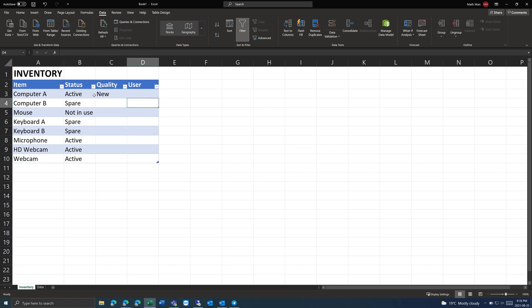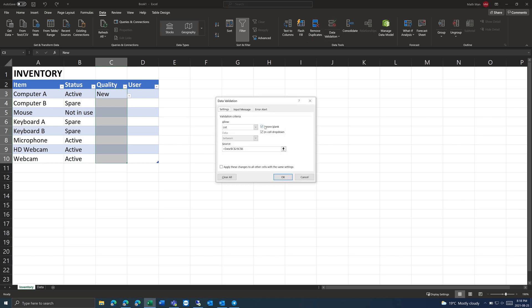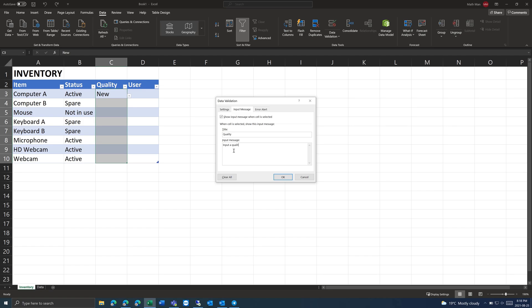You can also customize the data validation. You can ignore blanks, which is usually what you want to do. You can also put a message when the cell is selected — for example, a title like 'quality' and a message like 'input a quality,' though it's probably not useful here since it's already clear. You can also specify an error after invalid data is entered: warning, informational, or stop.